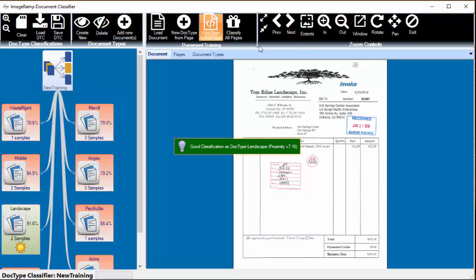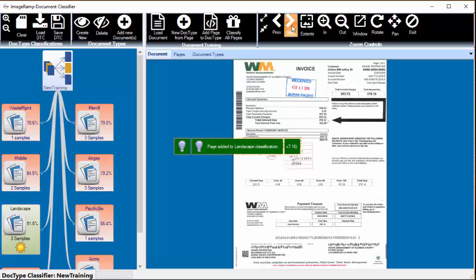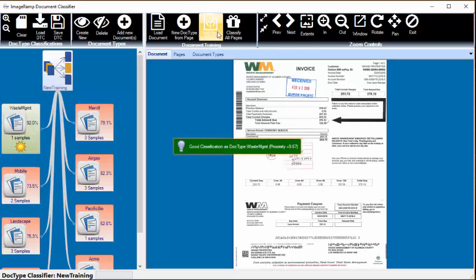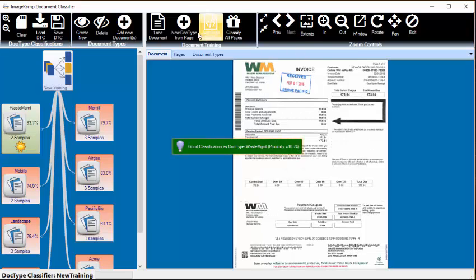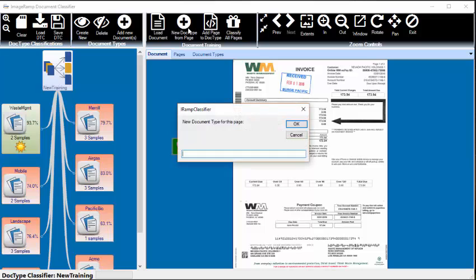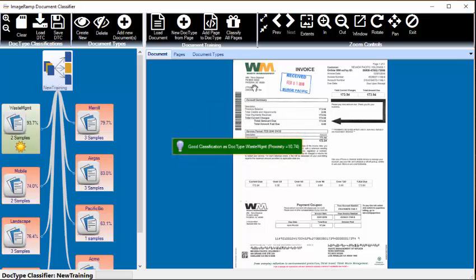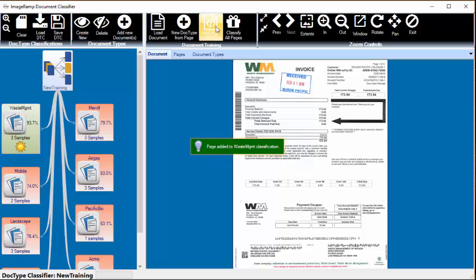We have another Landscaping, we'll add that to Landscaping. Another Waste Management, we'll add that to Waste Management, and finally another Waste Management. We're going to add it to Waste Management, and we have finished our training.